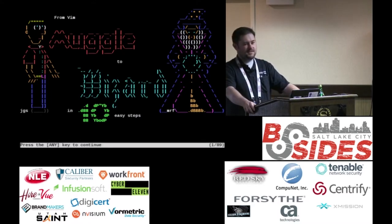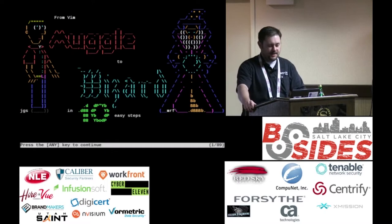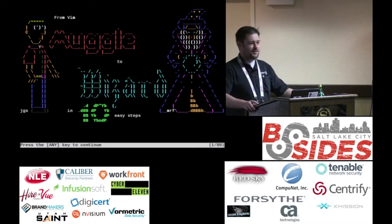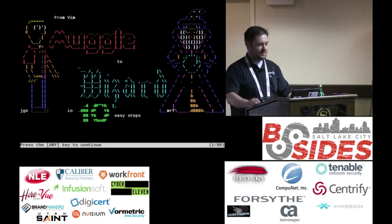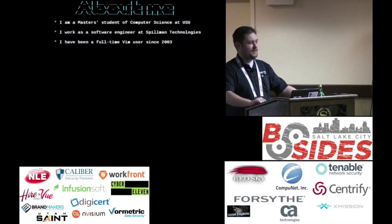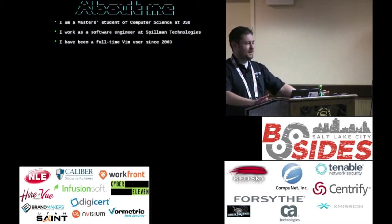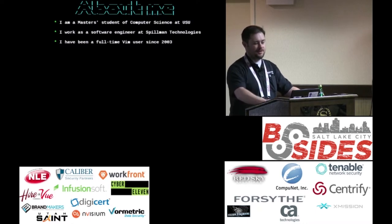So, Vim Muggle to Wizard, 10 Easy Steps. How many of you consider yourselves muggles? You'd be the guy on the left in the handsome red shirt, but we're going to turn you into a wizard by the end of this thing — you're going to be flying through your text. This is a tool that we use all the time no matter what our specific job is, and there's a lot of productivity gains to be had for anybody.